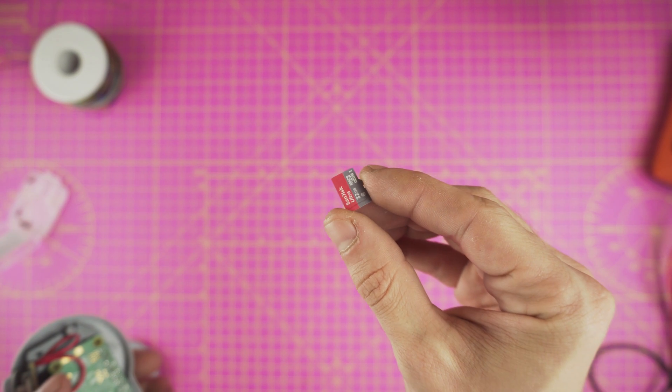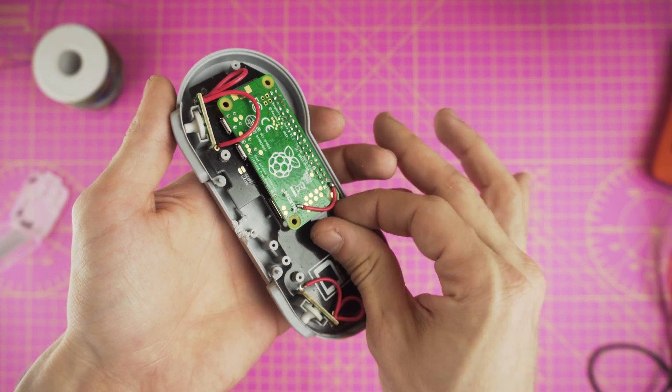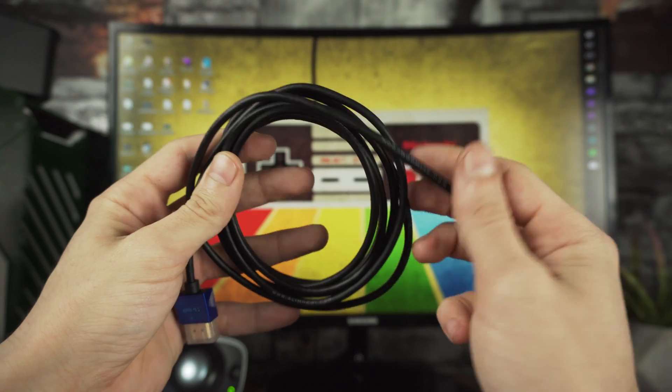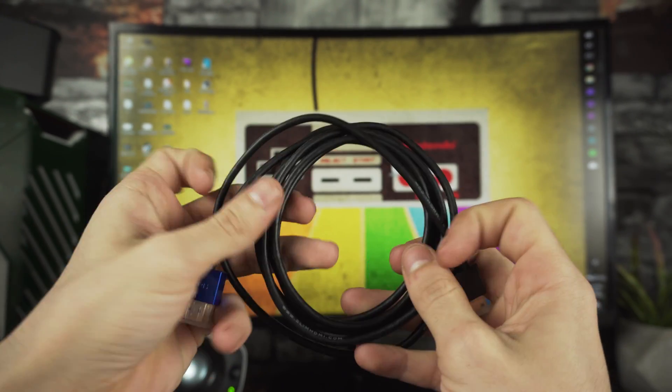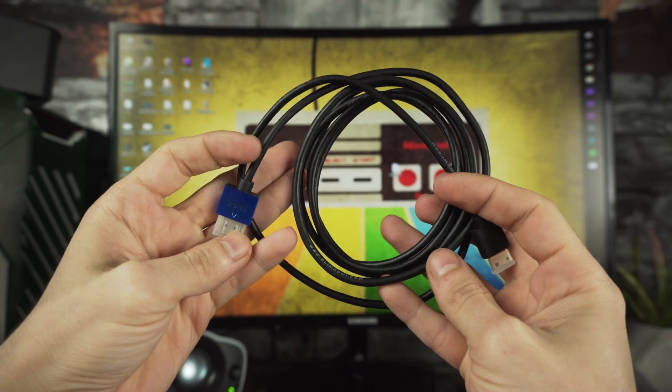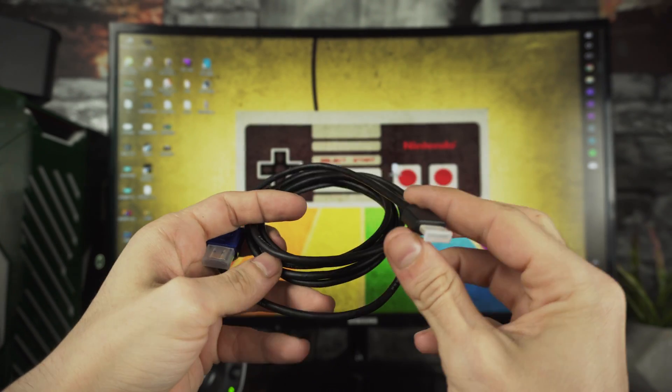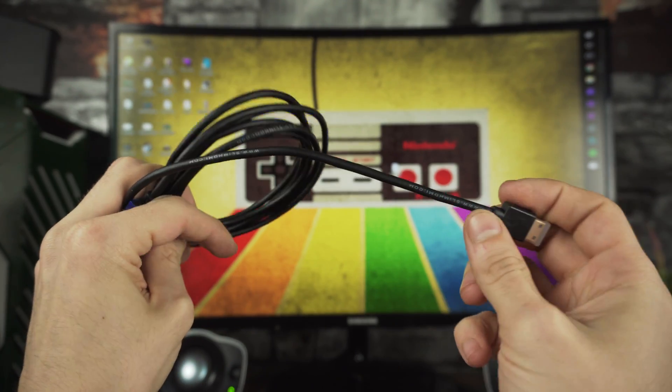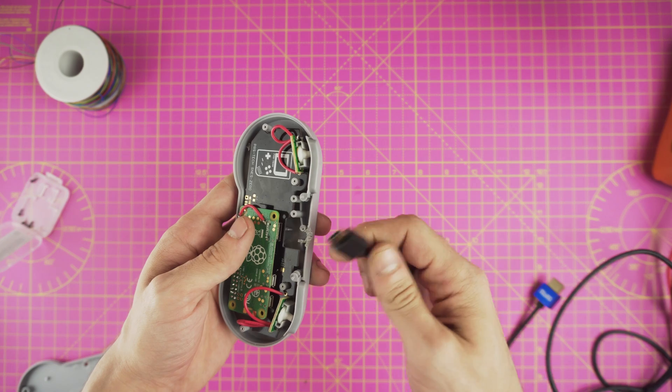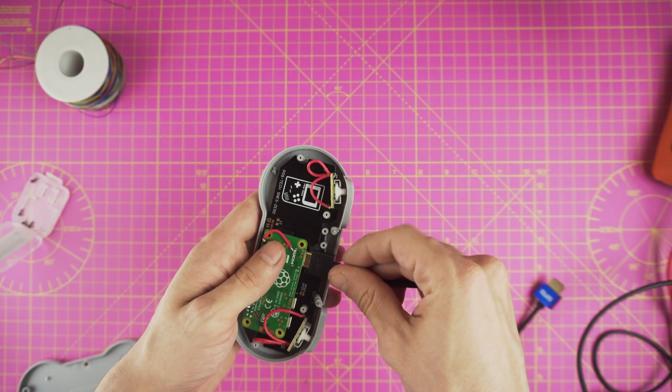With that done we can insert the card back and add our HDMI cable. We need the thinnest cable possible, these are hard to find but I found that this one works like a charm so I'll drop some links in the description. Just make sure that fits and we are ready to power it up.